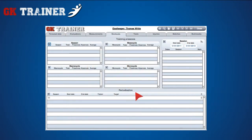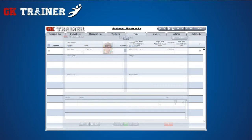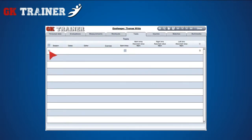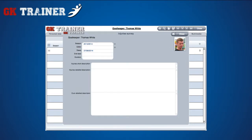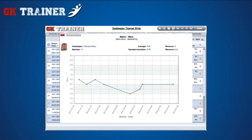In the Periodization tab, there's a possibility to establish the goals of the period of training. If you click on the Details icon, you can see all the information and insert video clips. The Tests and Injuries tabs show the detailed information about tests and injuries respectively, while the Matches tab contains the list of matches played with some of the synthetic data and graphs displaying the trend of evaluations in a period of time.